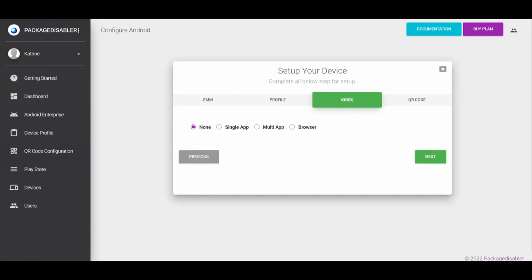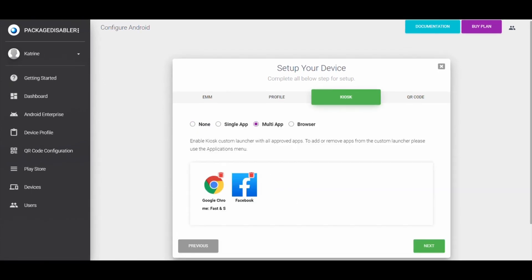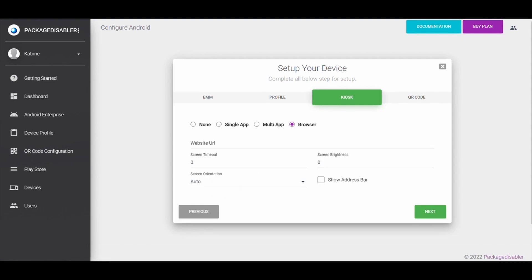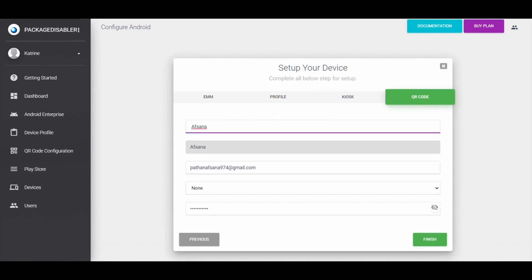Step 7: In kiosk option, select Lockdown Type: Single App, Multi App, or Browser. Click on Next. Step 8.